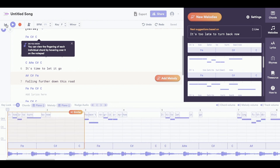There you have it — you have your melody over a backing track. I'm going to go ahead and take these lyrics and this melody and record it in my DAW.